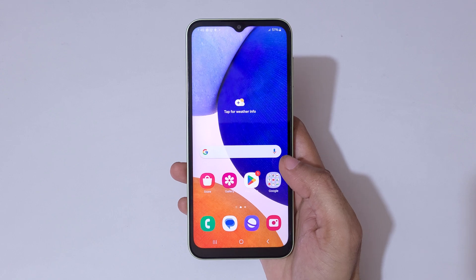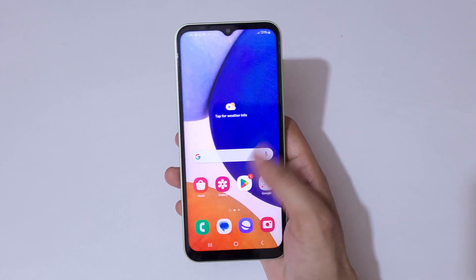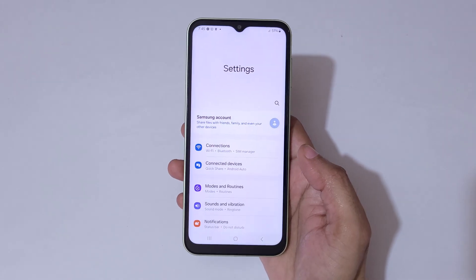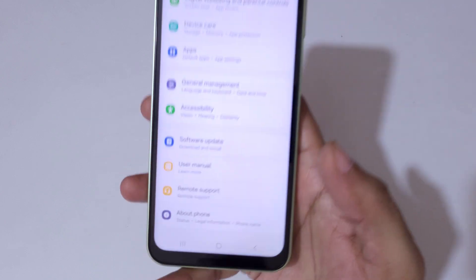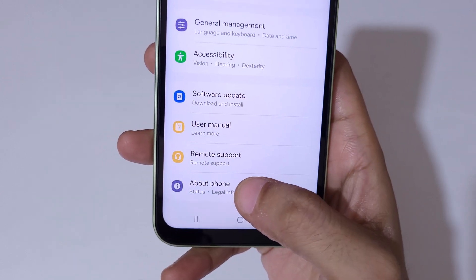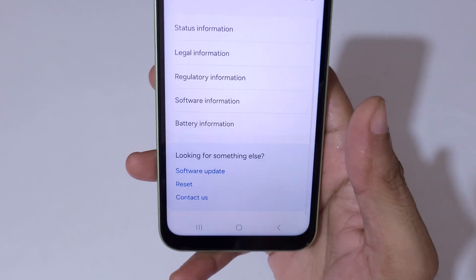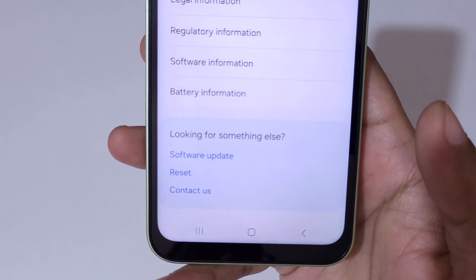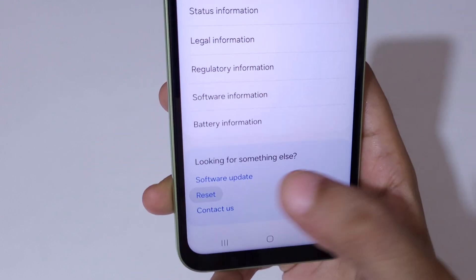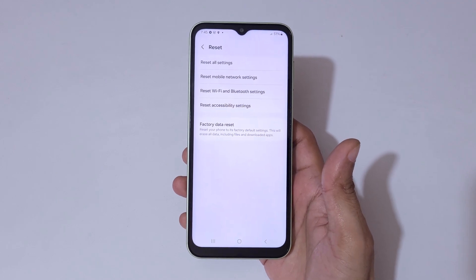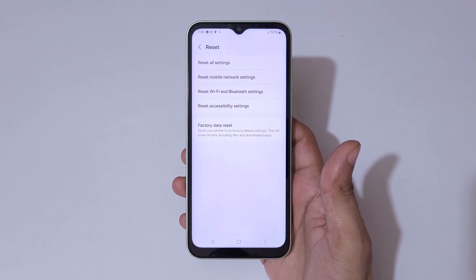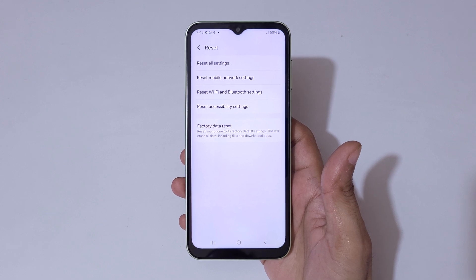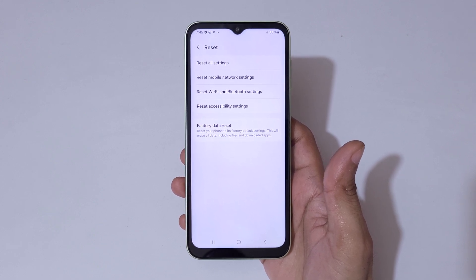To do a factory reset, first go to Settings. In Settings, scroll down to the bottom and you can see 'About Phone.' Go into About Phone and scroll down — you can see 'Reset.' Tap on Reset and you can see options: reset all settings, reset mobile network settings, reset Wi-Fi and Bluetooth settings, reset accessibility settings, and factory data reset.